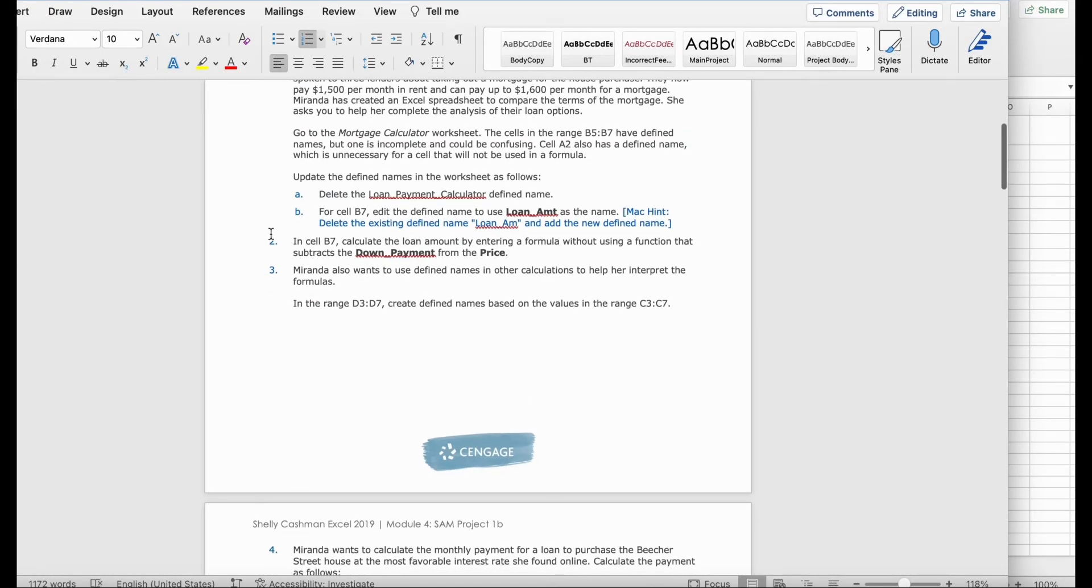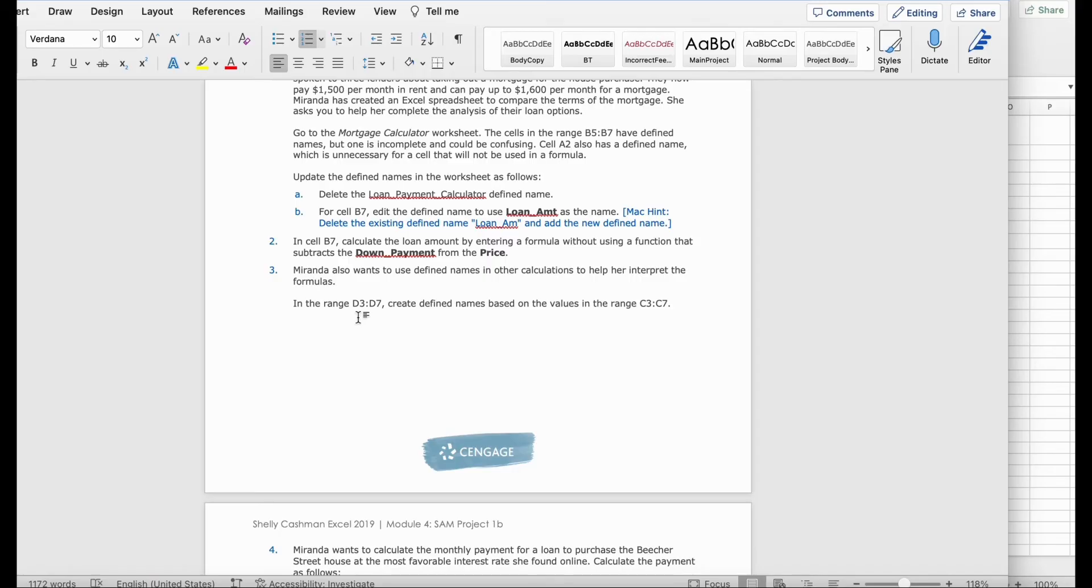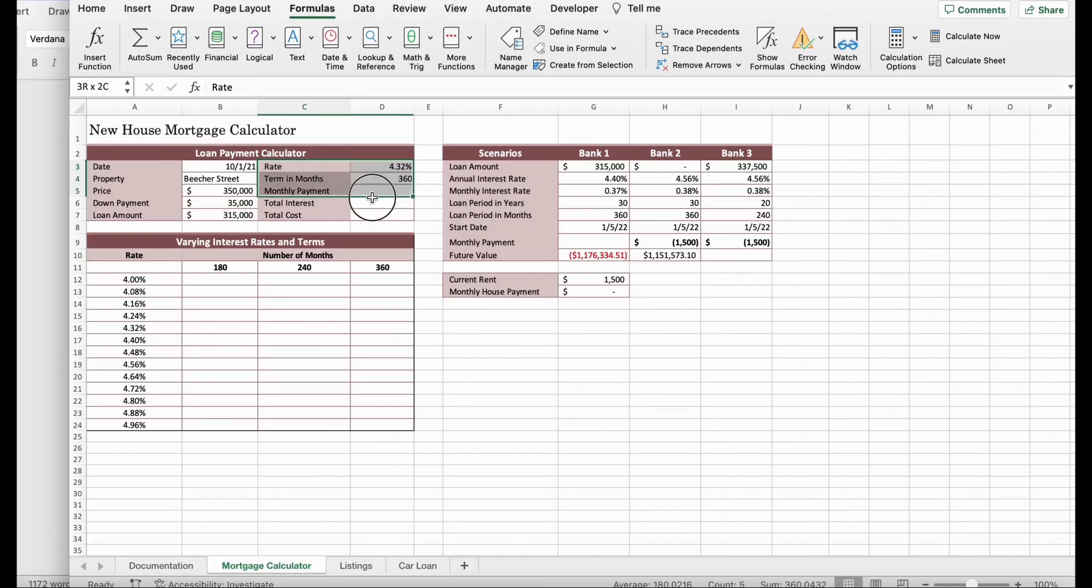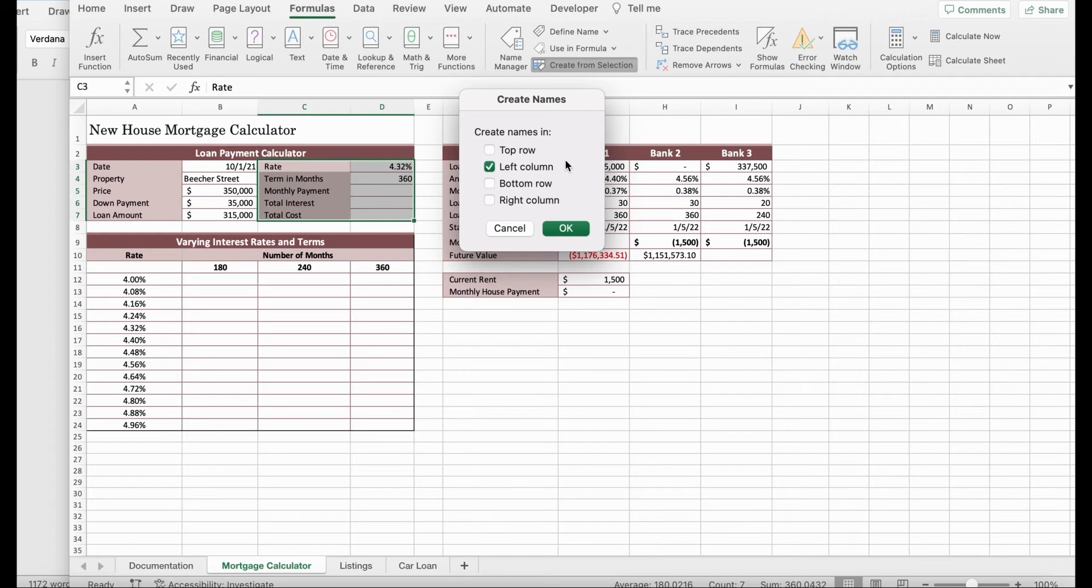Then it says, Miranda also wants to use defined names and other calculations to help her interpret the formulas. In the range D3 to D7, create defined names based on the values in range C3 to C7. So, we're going to highlight from rate all the way to here. And we're going to click Create from Selection. Make sure you have left column. Click OK.